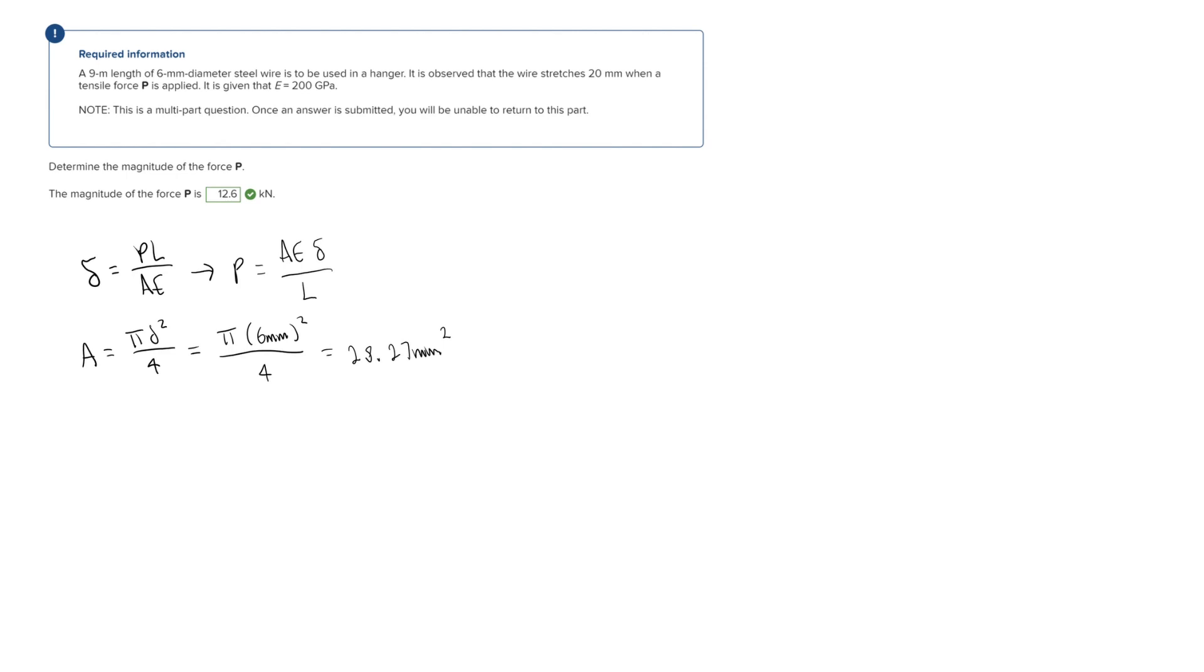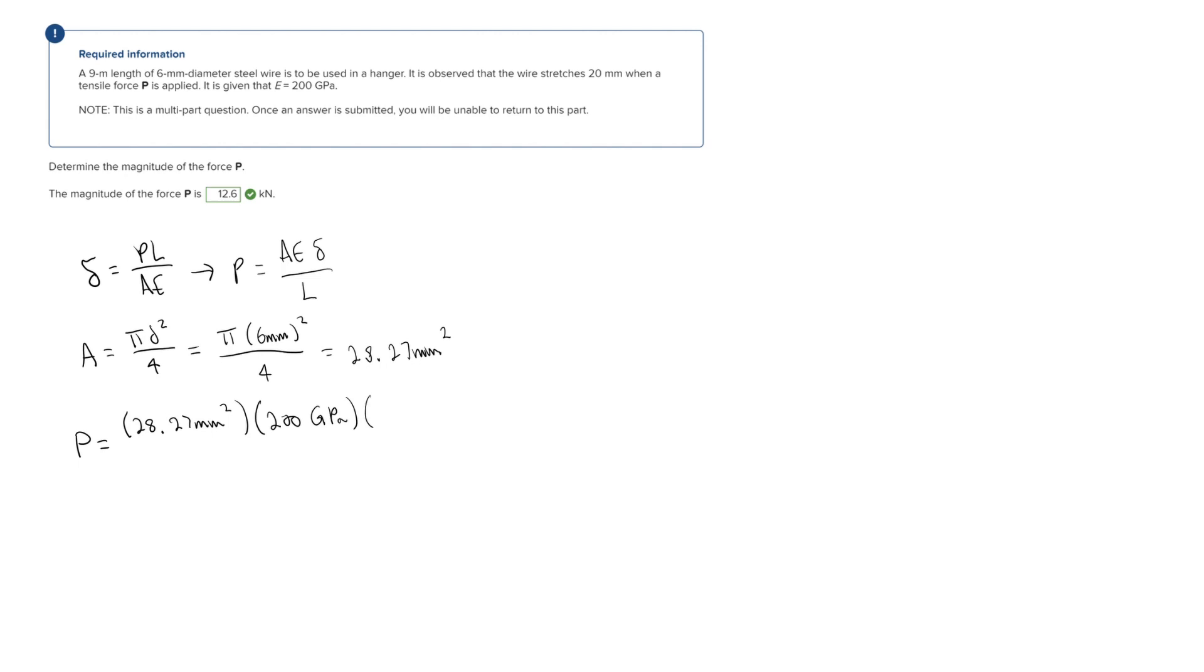And so now it's just going to be plugging everything into this original formula here and solving. So we get that P is equal to our area, 28.27 millimeters squared, times E, which is 200 gigapascals, times our deformation, which we are told is 20 millimeters in this problem, and then over our total length L, which in this problem we are told that that is 9 meters.